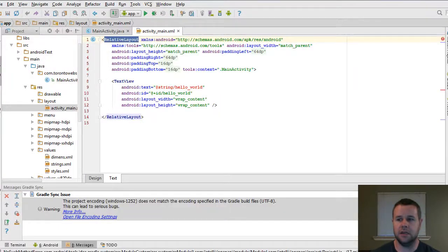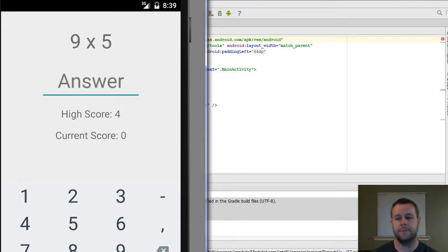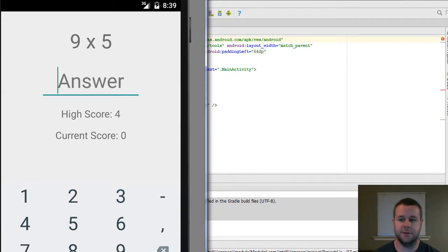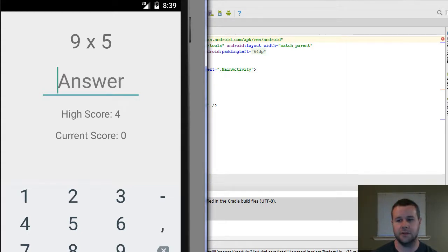Let's take a quick look at our app and walk through what we're actually going to create. This equation right here is what's called a TextView, and we're going to create it and provide a random equation dynamically. But for this video tutorial we're just going to create this equation space. The answer space is going to be an EditText view, which allows us to actually enter text as an answer. The high score and current score are going to be TextViews which we'll dynamically set.